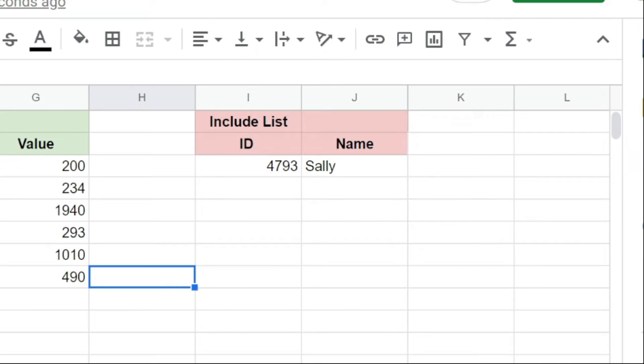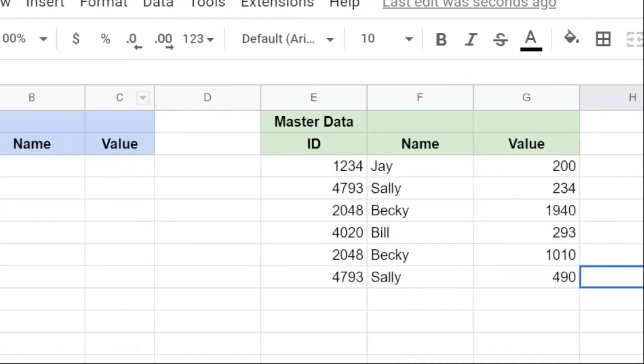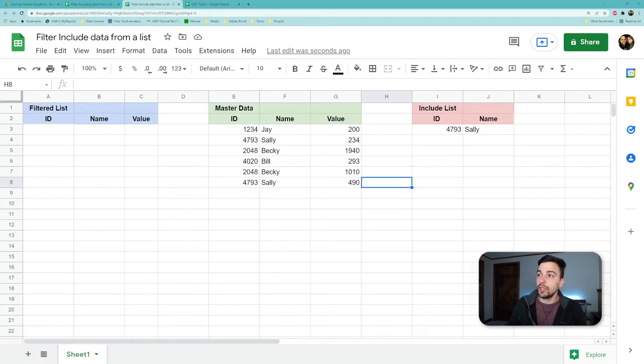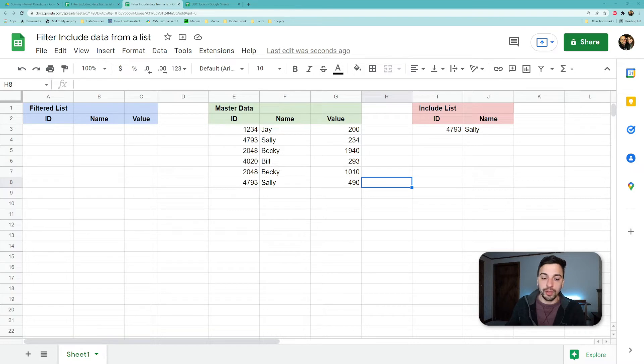Okay, and this blue section here is going to be our filter list. This is where we're going to be working and hopefully our final product. So let's jump in right here with the final formula and see what it looks like.